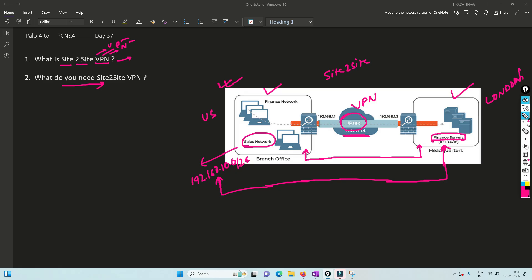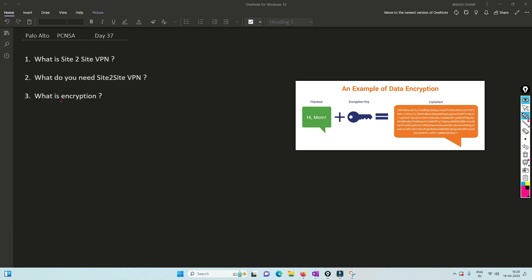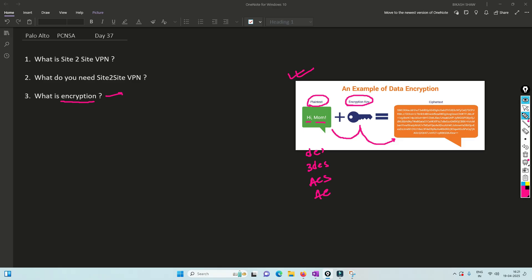Before we understand how site-to-site VPN works, let's understand some key terminologies. First, what is encryption? Encryption is actually an algorithm. As you can see in the image, we have plain text — for example 'Hi Mom!' — and with the help of a key we convert this plain text into cipher text. There are many algorithms that can do this conversion, such as 3DES, DES, AES-256, and AES-512.